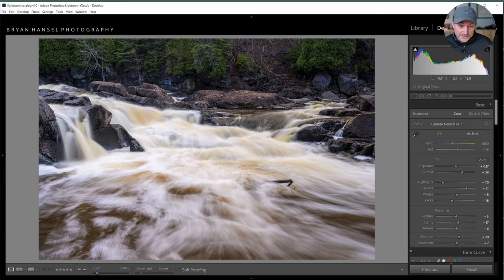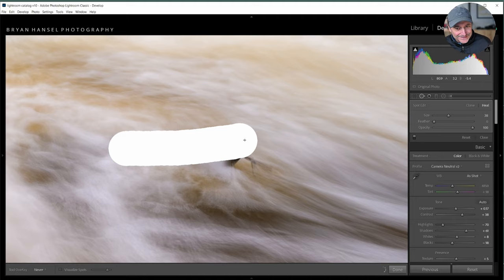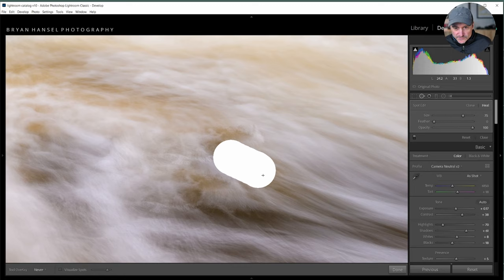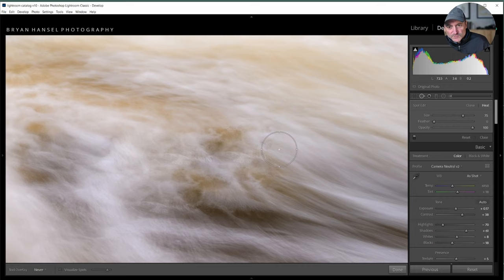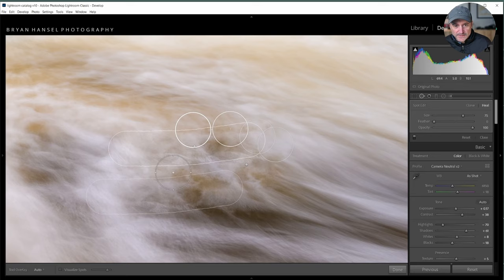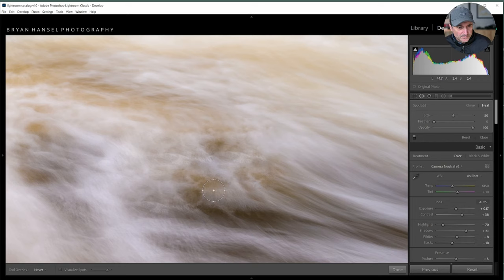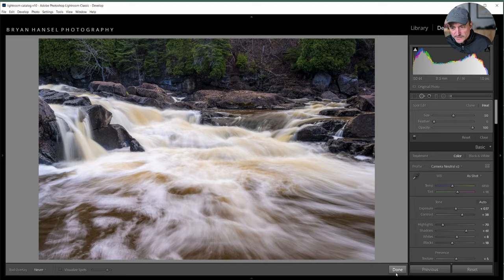The first flow blocker to tackle is this big rusty pipe sticking out of the water — you never know what you're going to see. I'll use the spot removal tool and may have to go in multiple times. I've hidden the adjustment dots — press H to toggle them — because it's easier to work on these problems with them hidden. That actually looks pretty natural.